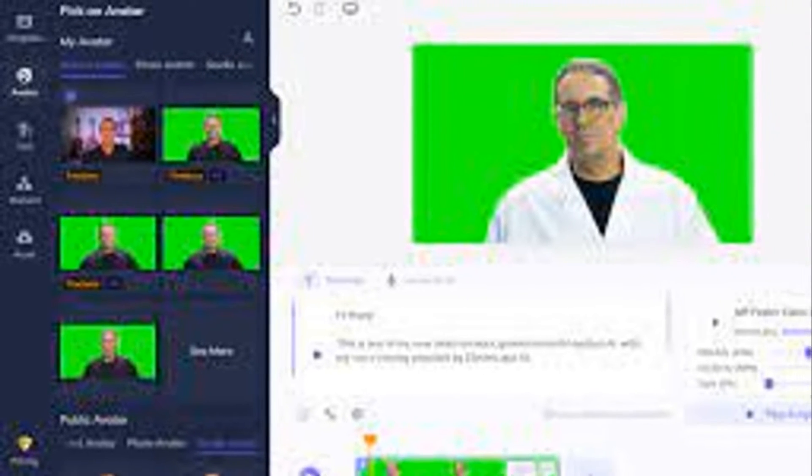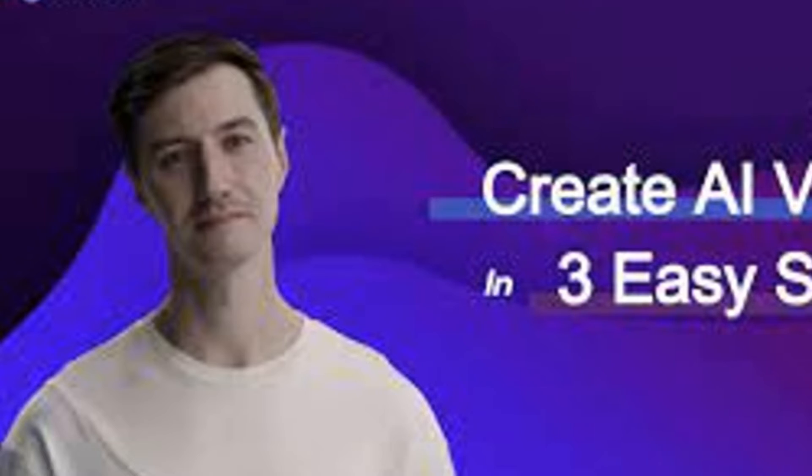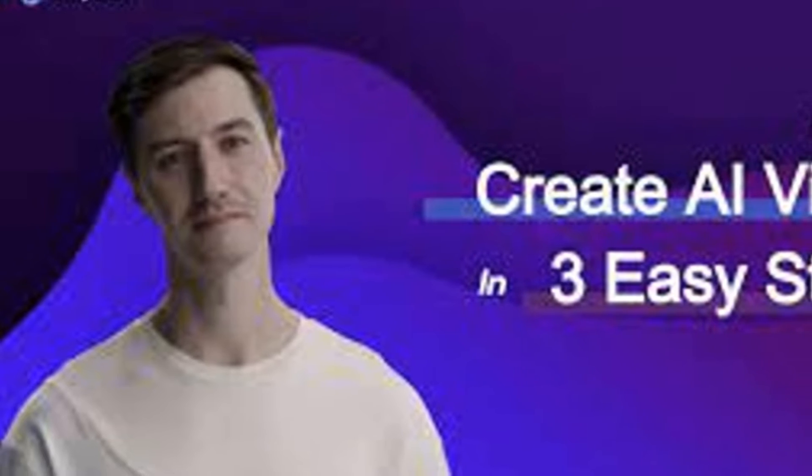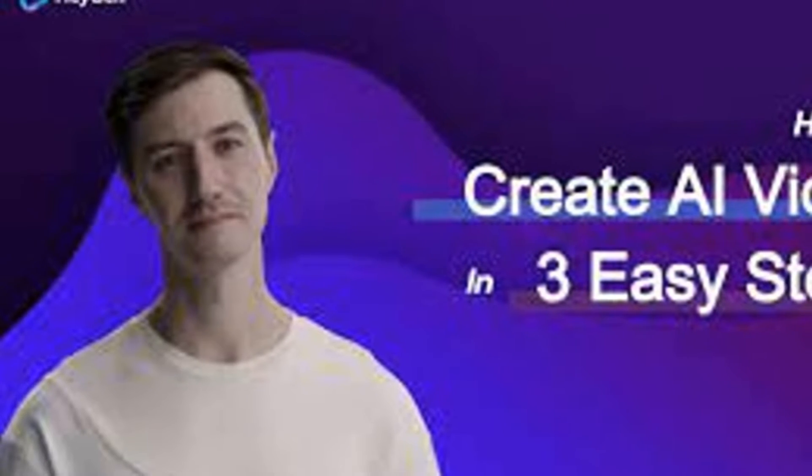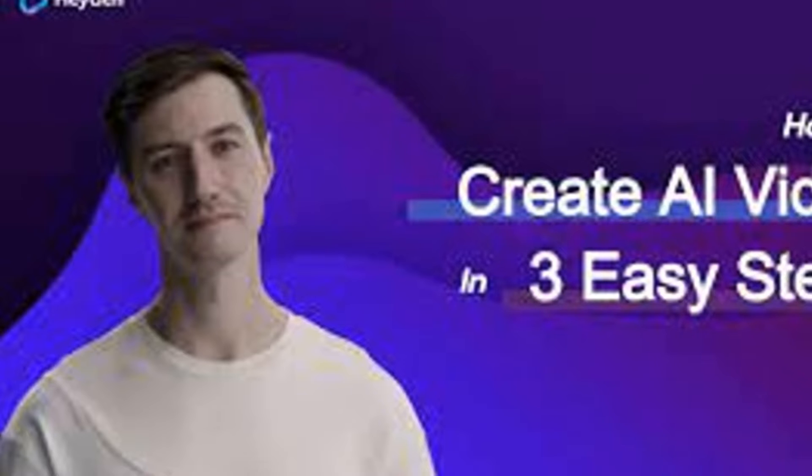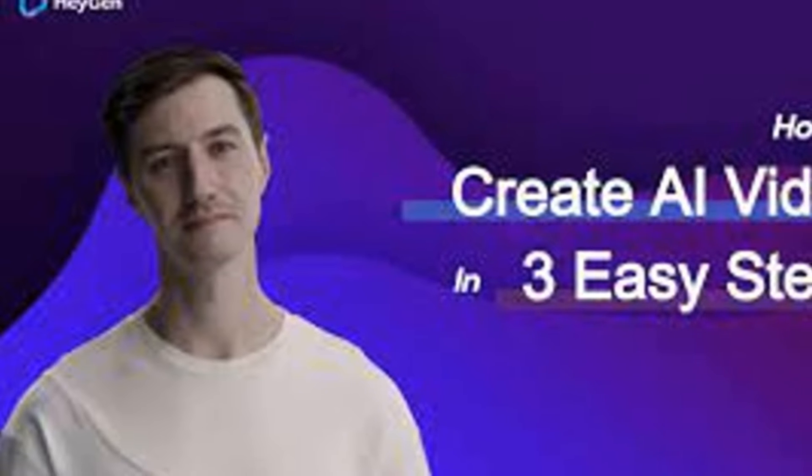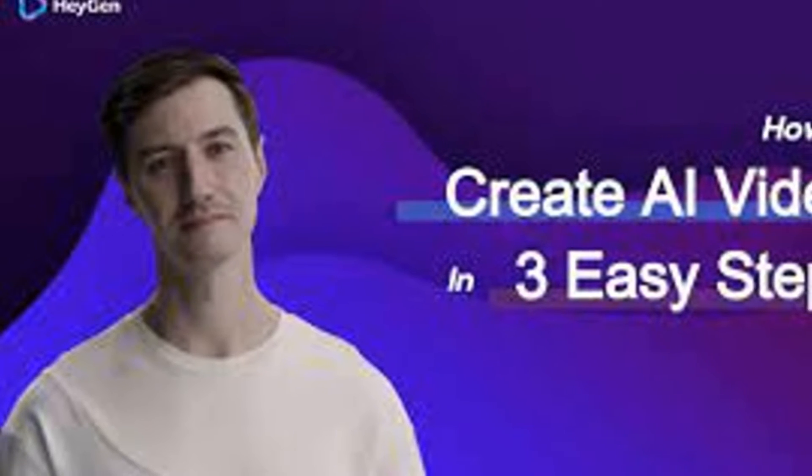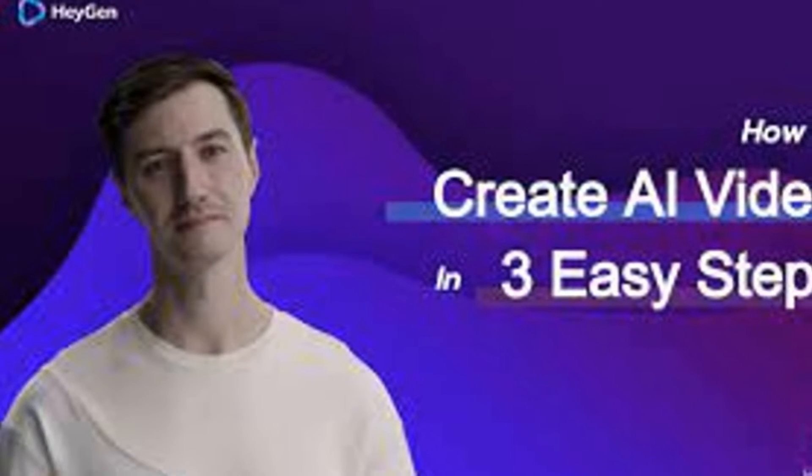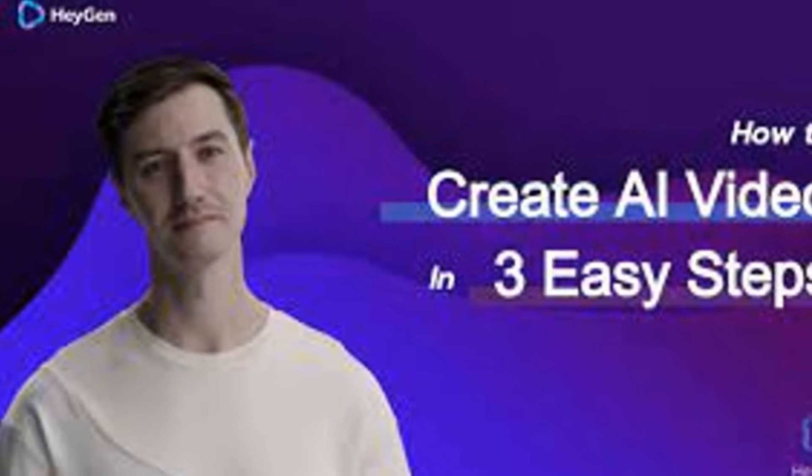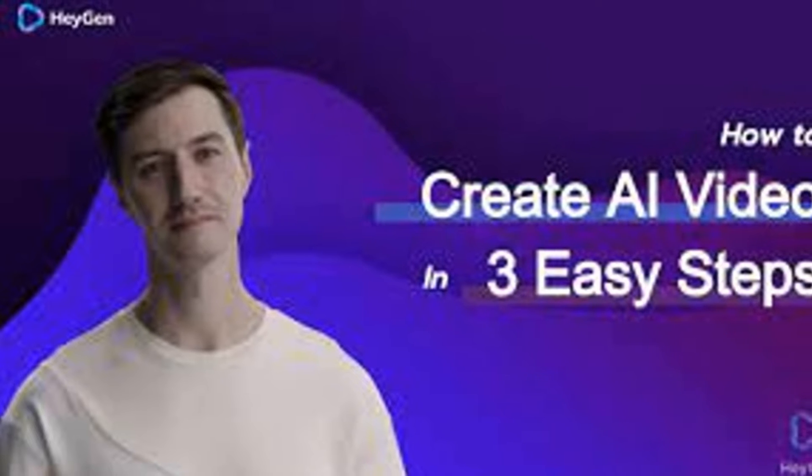When it comes to accessibility, HeyGen shines. Its intuitive interface and ease of use make it a great choice for both beginners and seasoned creatives. It's cost-effective too, making high quality video creation accessible to all.